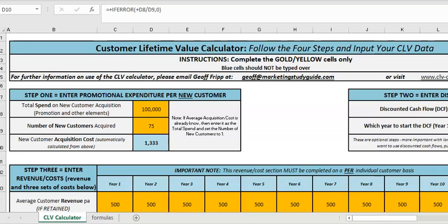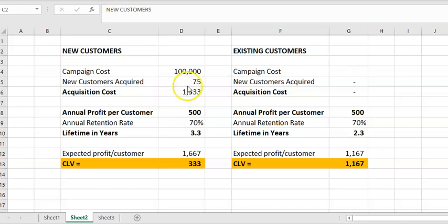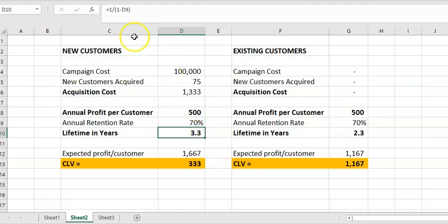Let me flick to something else. I've just set up these two examples outside the template to show you what we're trying to do. For new customers, say typically we spend a hundred thousand dollars, we acquire so many customers at that acquisition cost — which is obviously just dividing it — and then our customers bring in five hundred dollars a year as our retention rate, and that allows us to work out the lifetime period, which is available in another video.